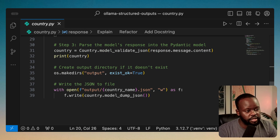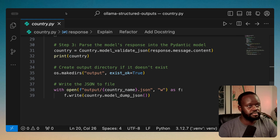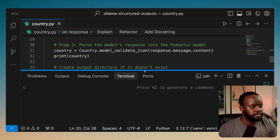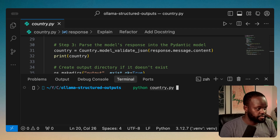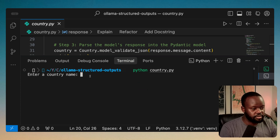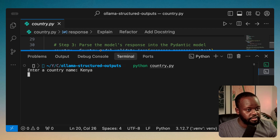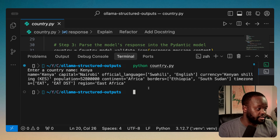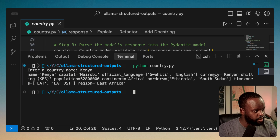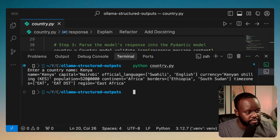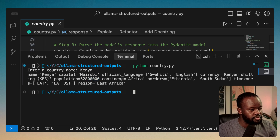Let's run this. I'll open the terminal and run country.py. It's already asking me to enter a country name, so I'll enter Kenya, which is a country I'm originally from. The model boots up quickly and returns: country name Kenya, capital Nairobi, official languages English and Swahili, currency Kenyan shillings, population 52,800,000. The population seems like a rough approximation — it's probably closer to 54 million.